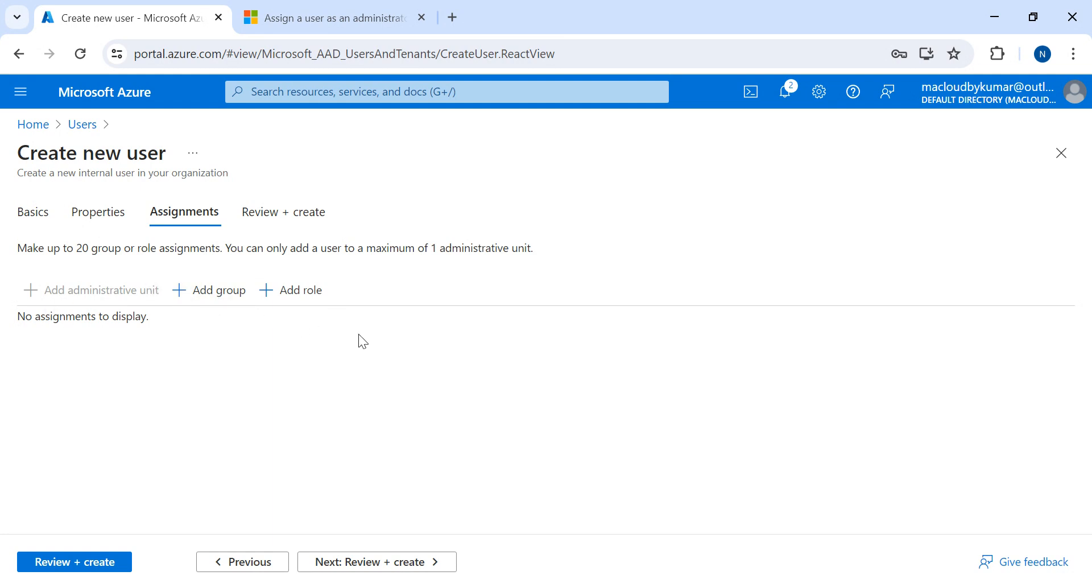Then I'll click on Assignment, and here we have two options: one is we can add to the group or add to the roles. As of now we have not created a group, so we'll leave it.